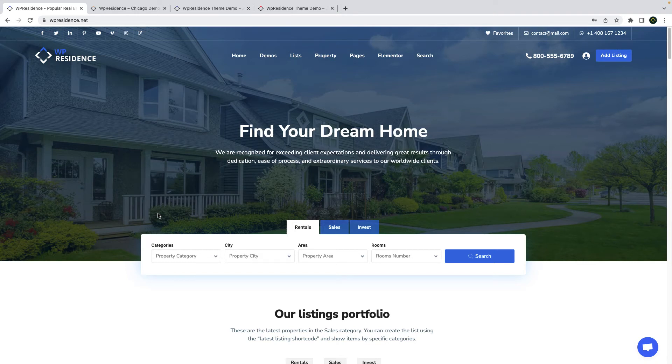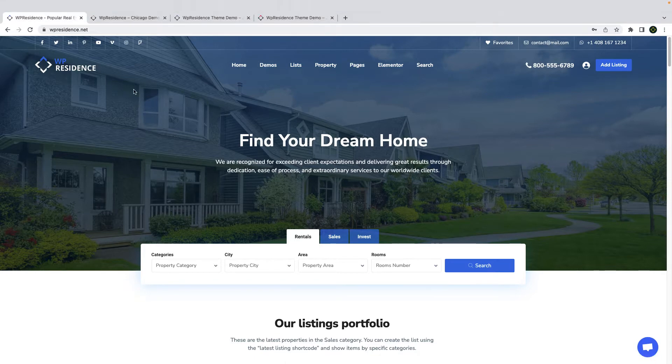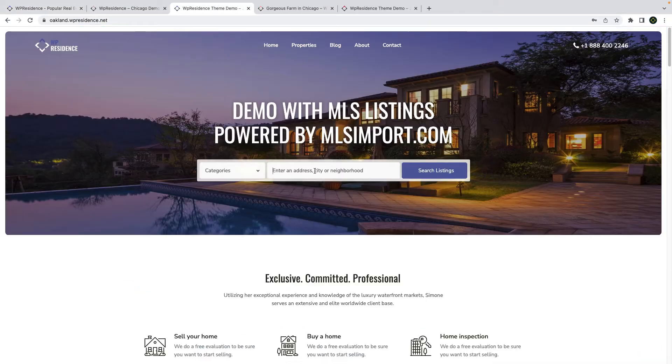Hi everyone, this is Anna from the VPST team, and today I will guide you through our newest team update, vPresidence 4.5.